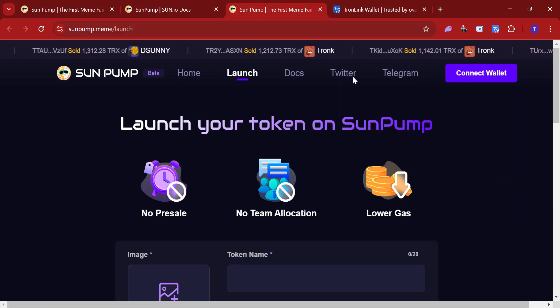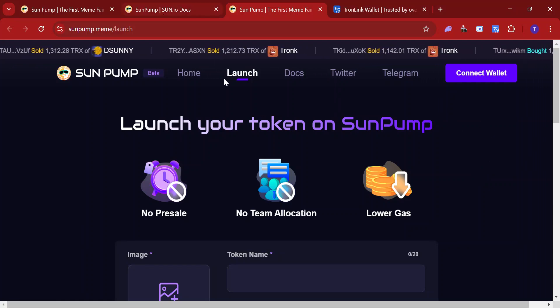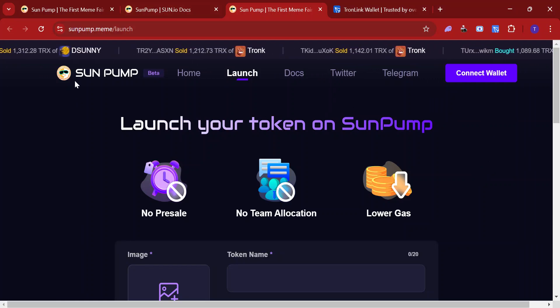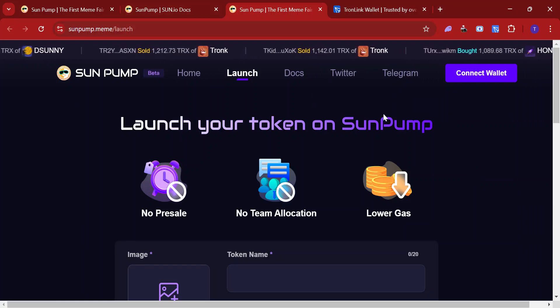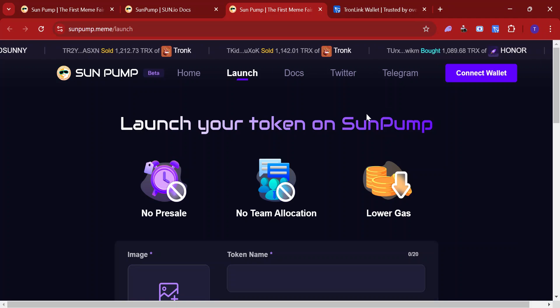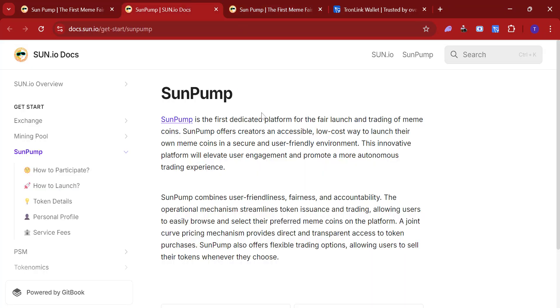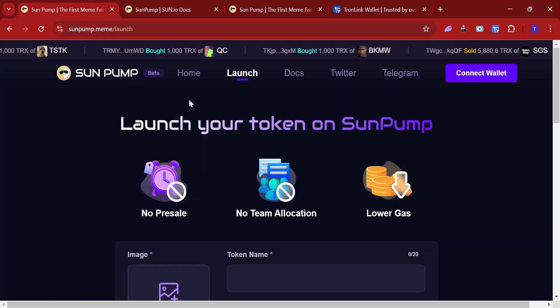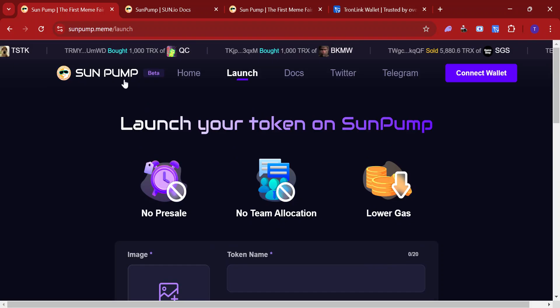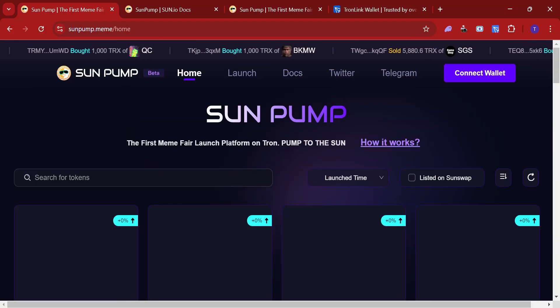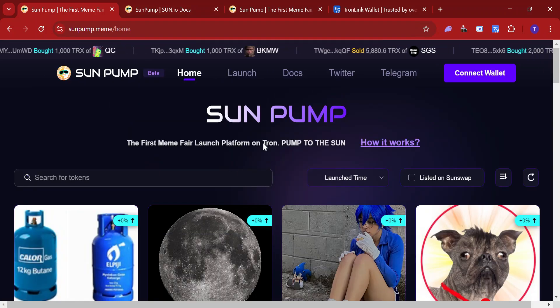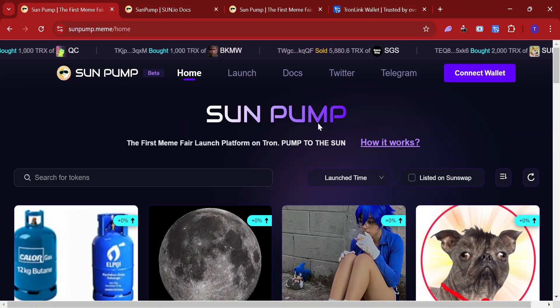All right, today just a basic overview over SunPump, the platform by Justin Sun. It's kind of like Pump.Fun from Solana.